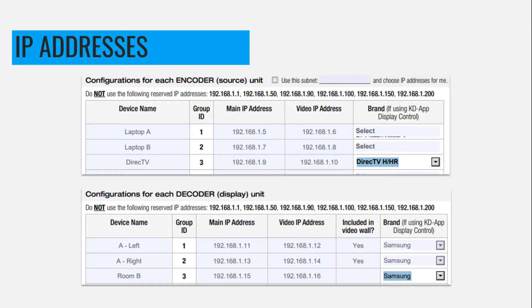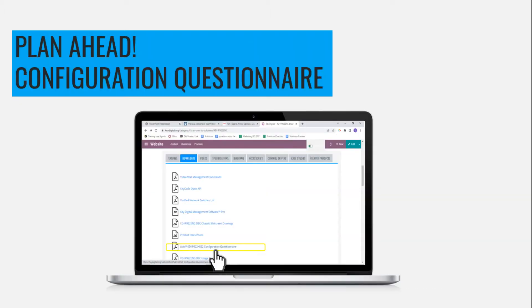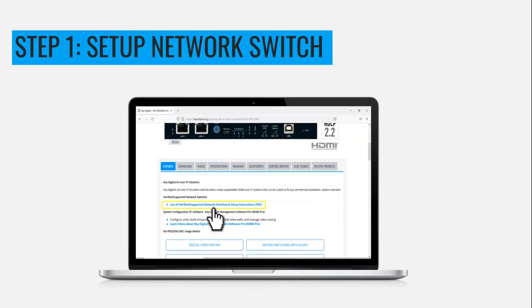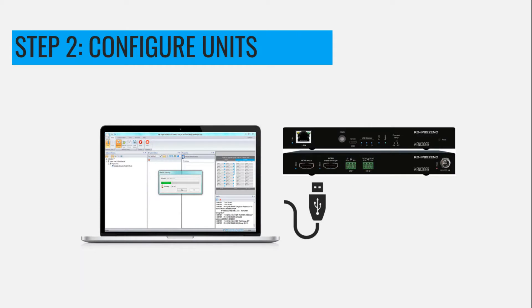So plan ahead and get your IP addresses mapped out. We're going to start at 192.168.1.5 going through 1.16. Remember, every encoder and decoder of our 4K AV over IP products gets two IP addresses each. Use our configuration questionnaire available on the webpage. Step number one is always set up that network switch first. We also have an instruction guide on our website.